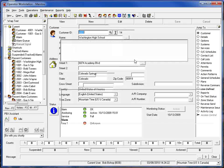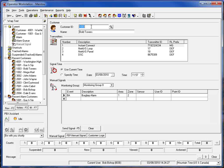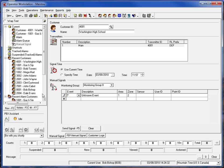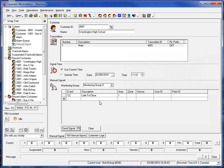So the first thing I'm going to do is generate a manual signal for this account. We'll go in here, make sure that we've got the right account, and in this case let's send in a late to close. We'll go ahead and send the signal and the alarm screen should be coming in here.